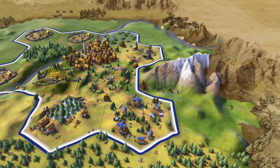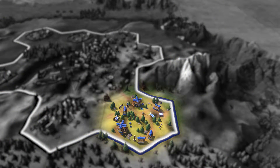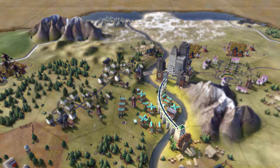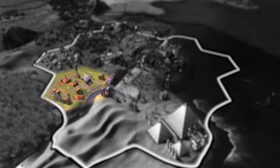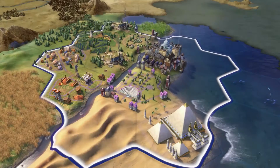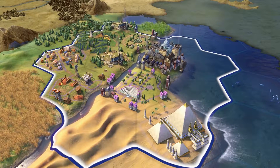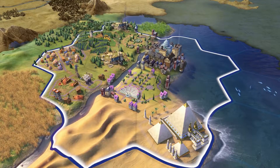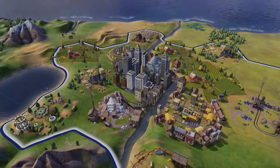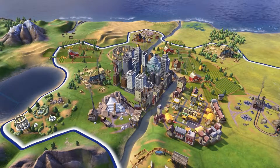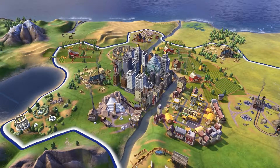Districts are specialized for different tasks, such as research, growth, culture, or production. There are many different kinds of districts in Civilization VI. Some civs will have unique districts only they can construct. Each district contains buildings that support its role.